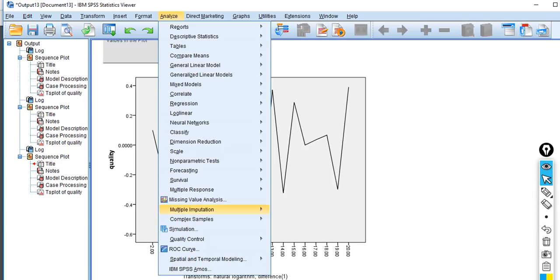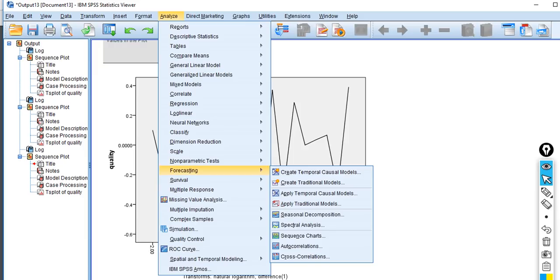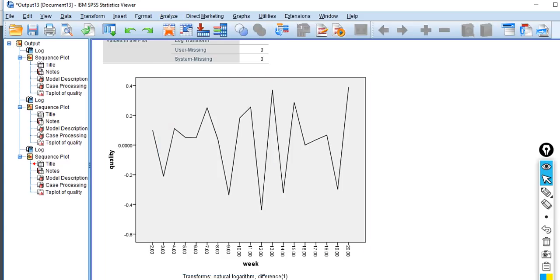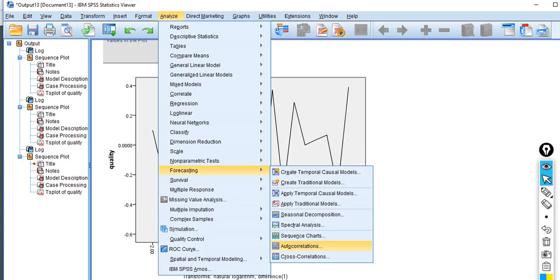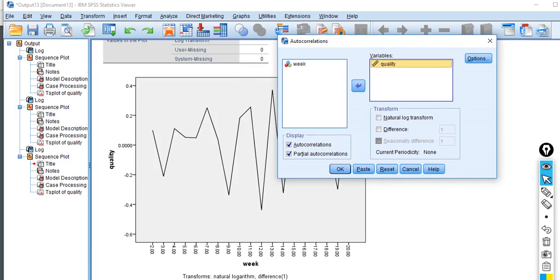Now that we've made the variable stationary through first differencing, we want to assess it for elements of autoregressive and moving average processes. We do this by computing autocorrelations and partial autocorrelations and examining them using a correlogram. We click on Autocorrelations, move quality to the variables box, and click on Difference — since the differencing needs to occur prior to assessing those processes. We leave the log transformation option alone and click OK.